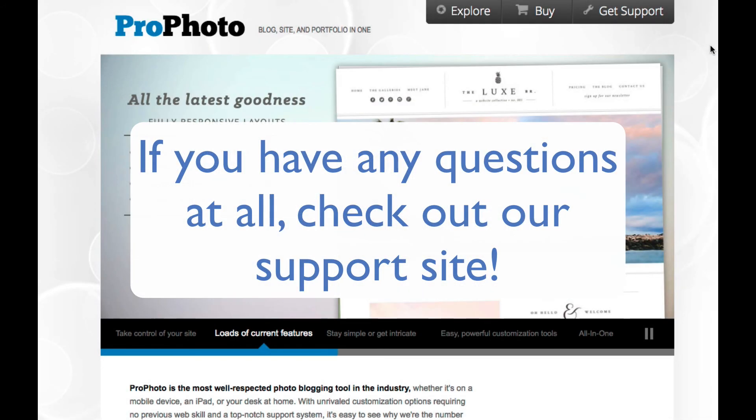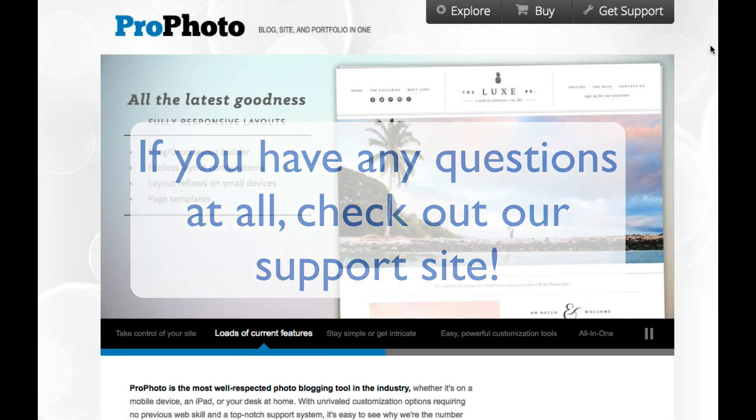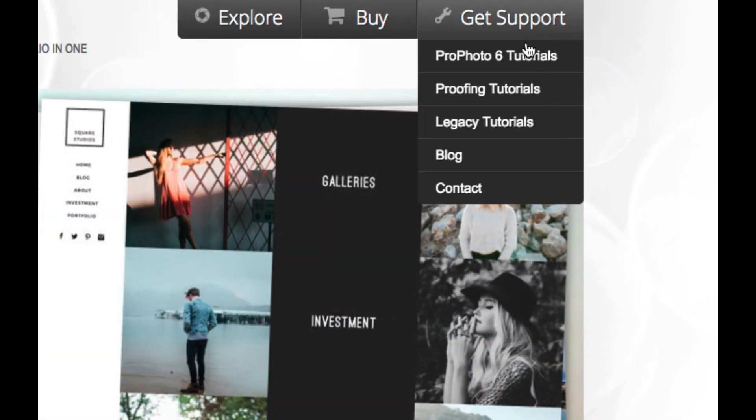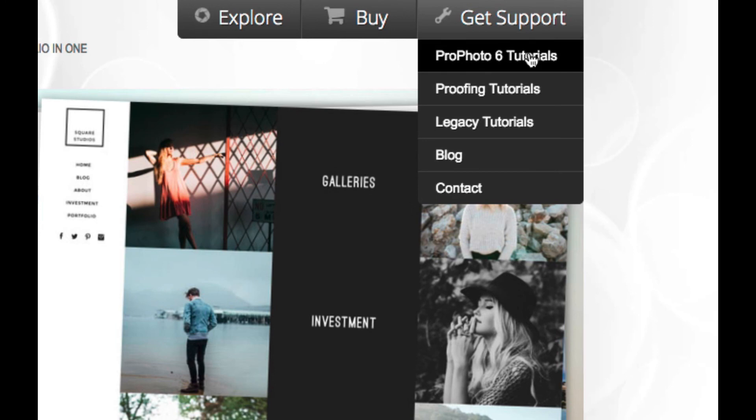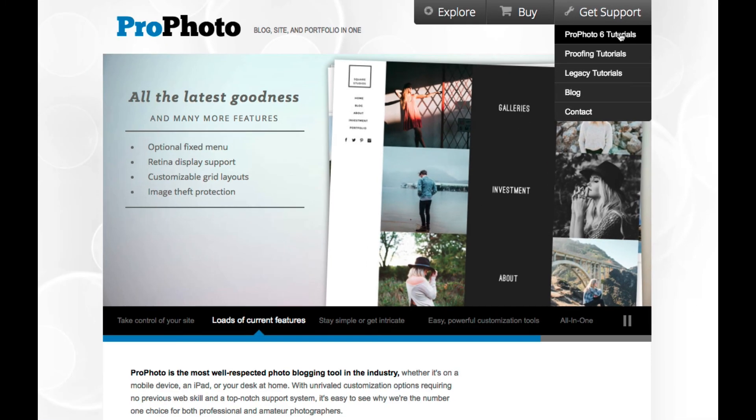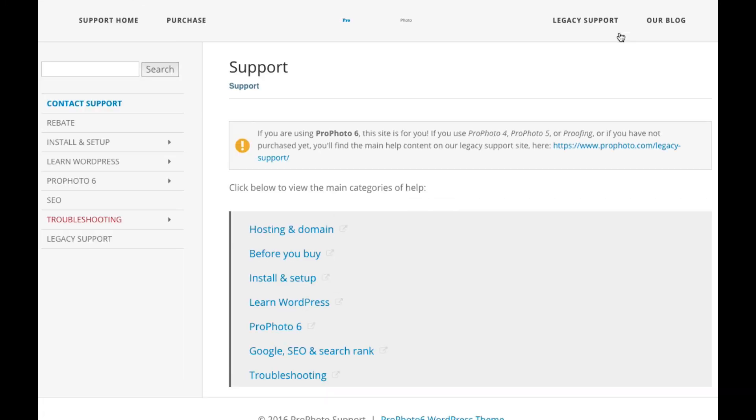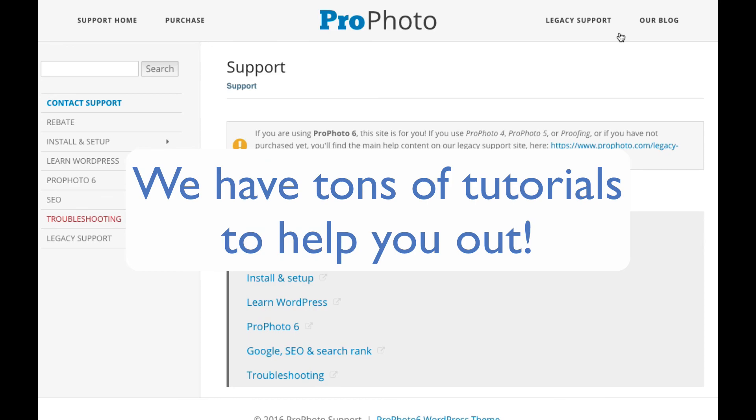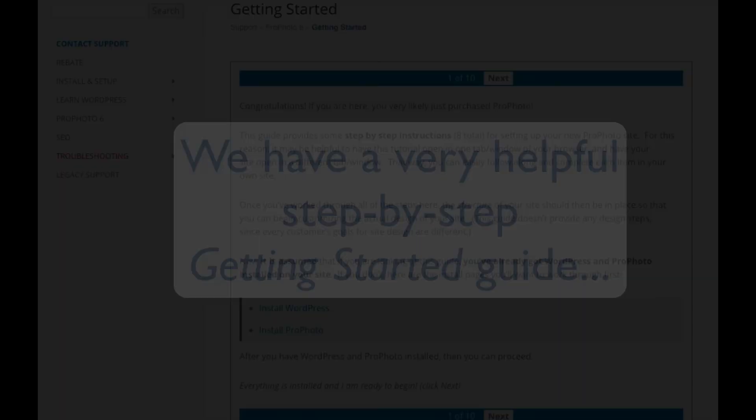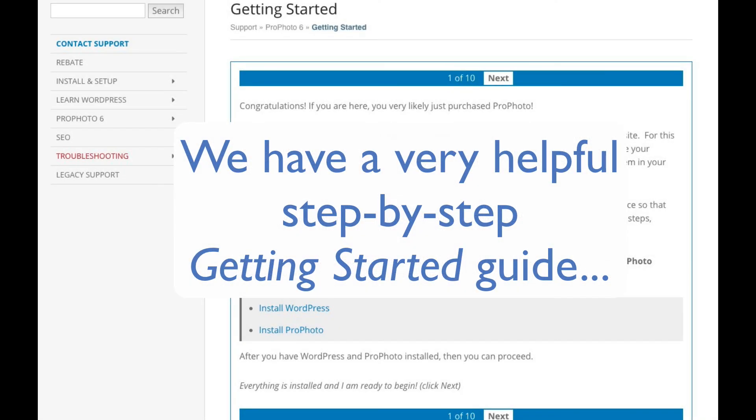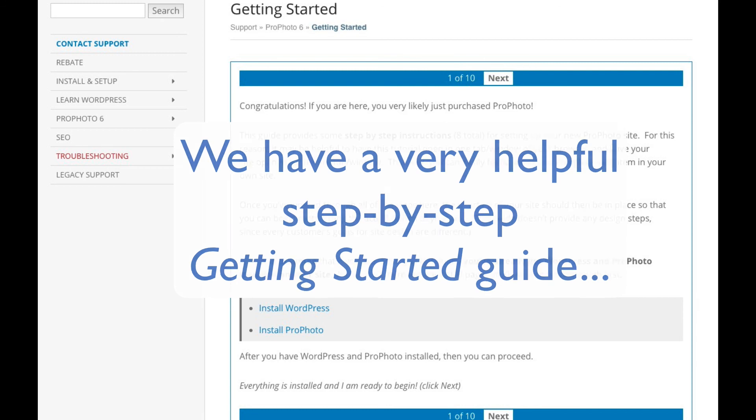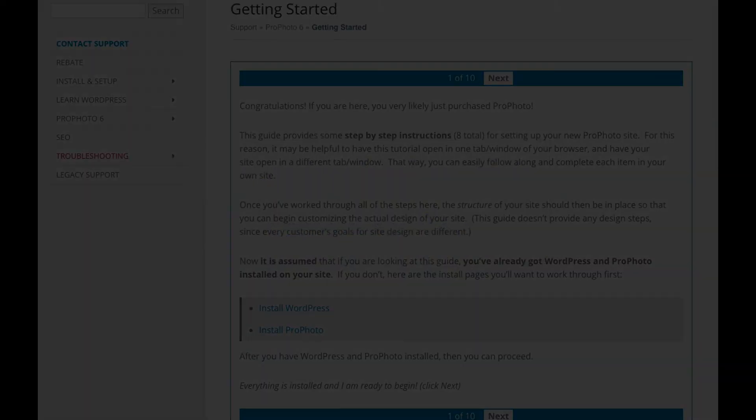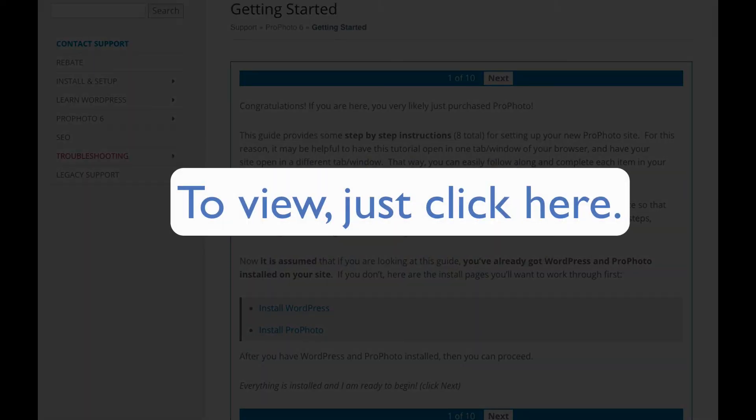Last, if you have any questions about anything, go to our site and click the support link. We have lots of tutorials that help explain all of these options in much greater detail. We also have a step-by-step getting started guide that you may find useful and that also includes this same video if you'd like to view it again. To view that getting started guide, just click here.